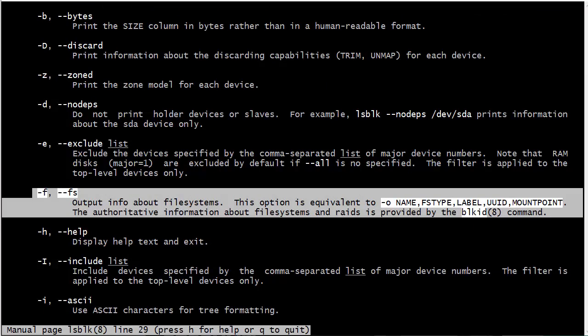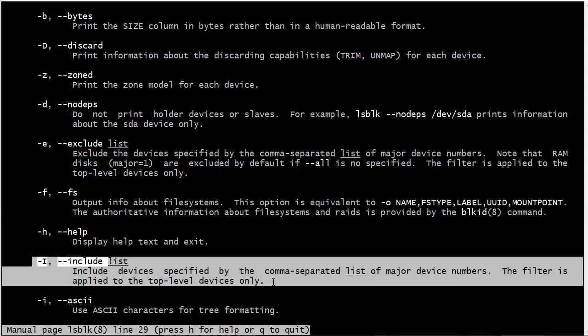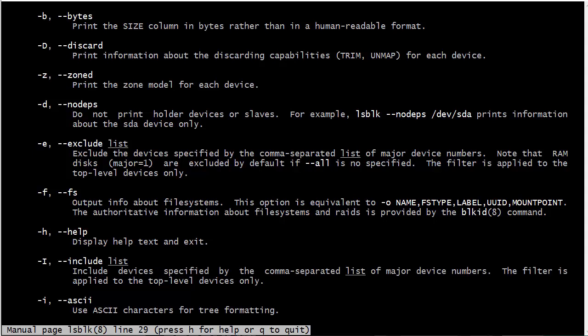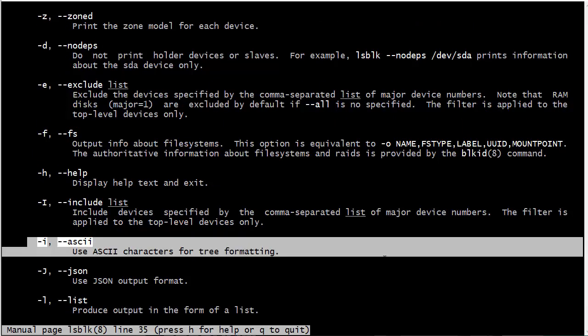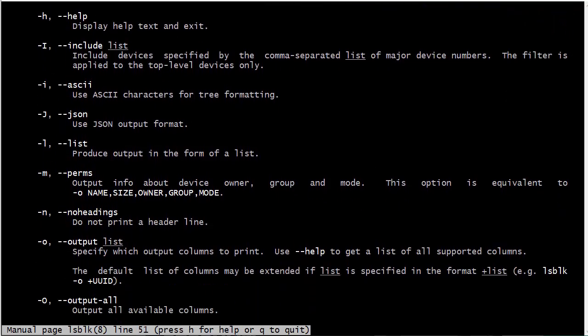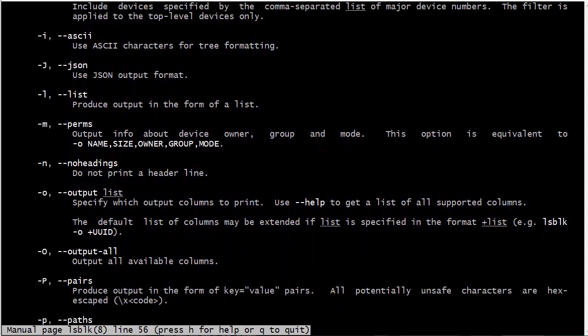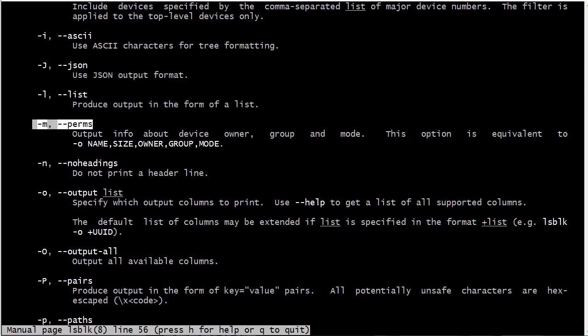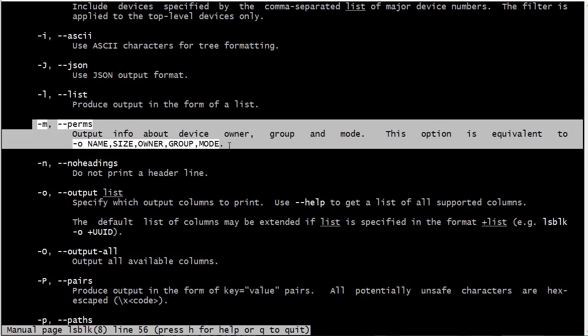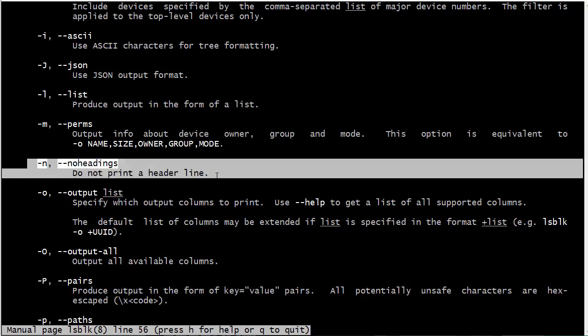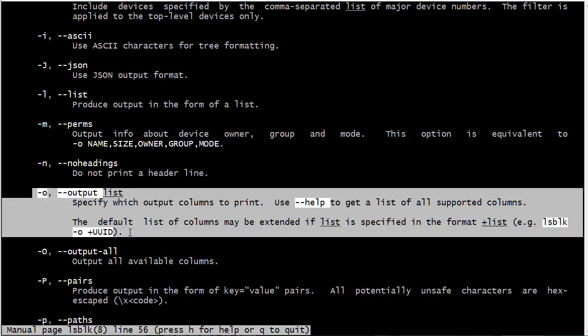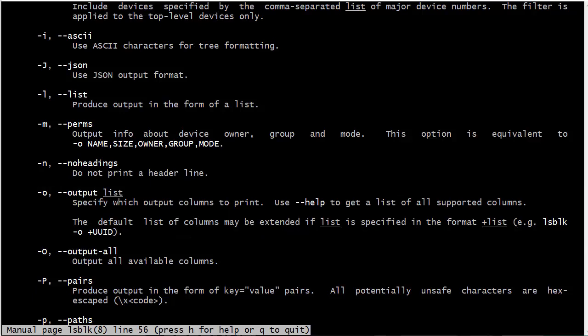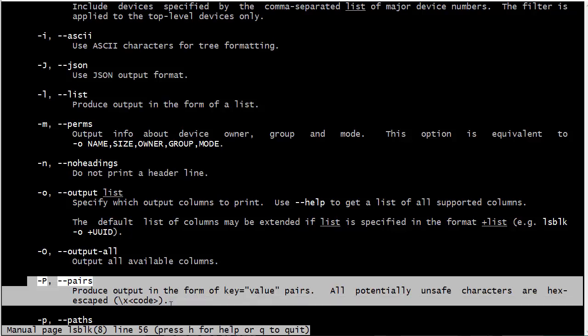We've got help, and we can include a list. We can just list a number of devices that we want to look at. This is good if you're on a strictly text mode server. You can use ASCII characters for tree formatting with the -i. We've got a couple different output formats here: you can have JSON, we can produce in a list form, and -m we can look at information about ownership and mode. We can skip the header line and we can choose which output columns to print.